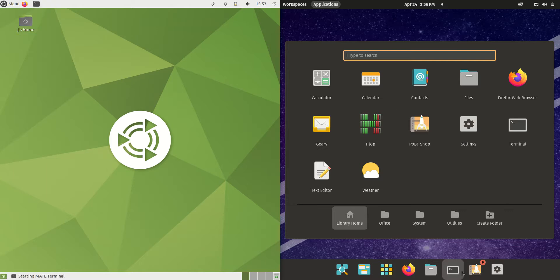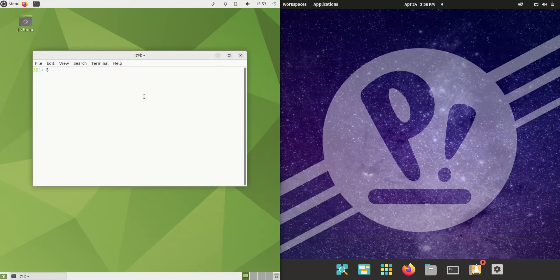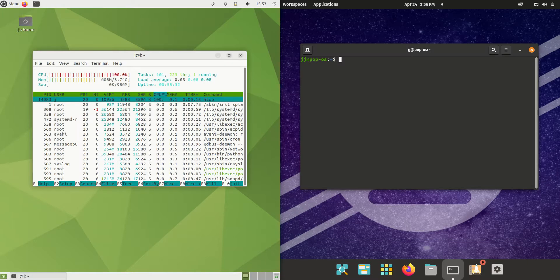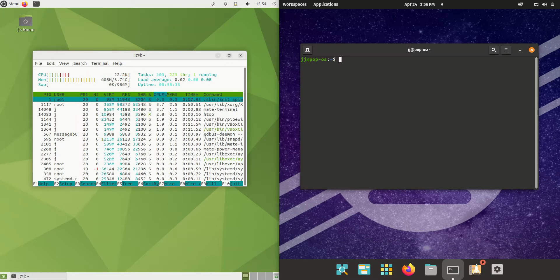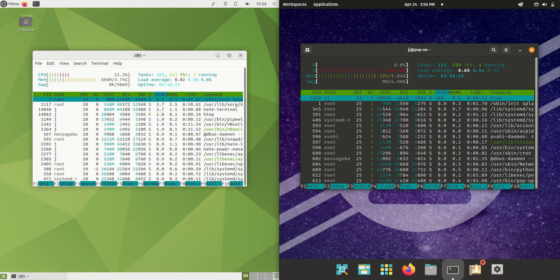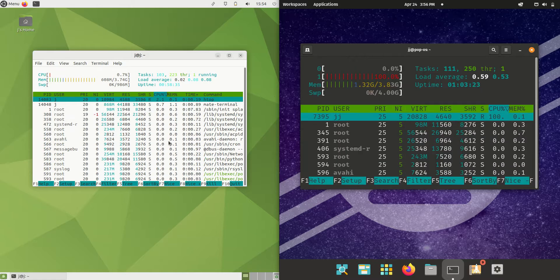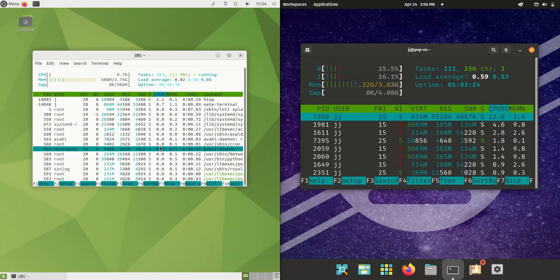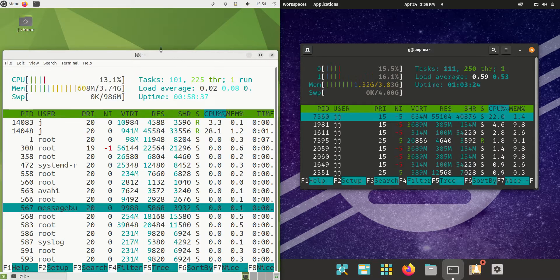Without further ado, I'll load up a terminal here and use the lightweight system monitor tool called HTOP. I'll even punch up the graphics so you can see it a little better.